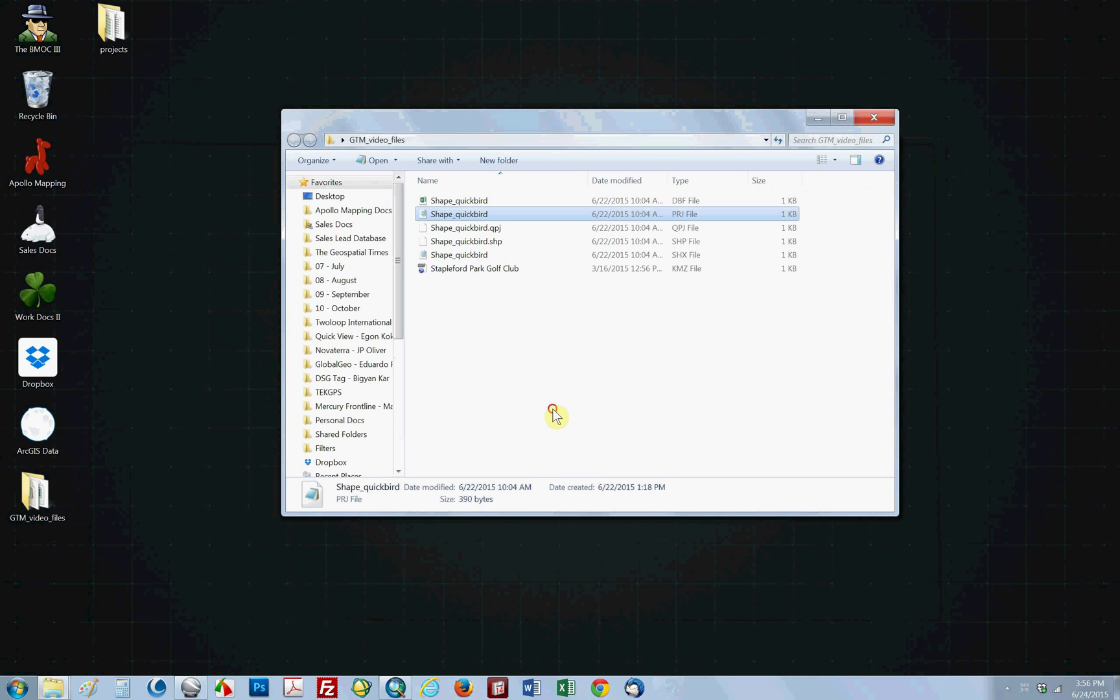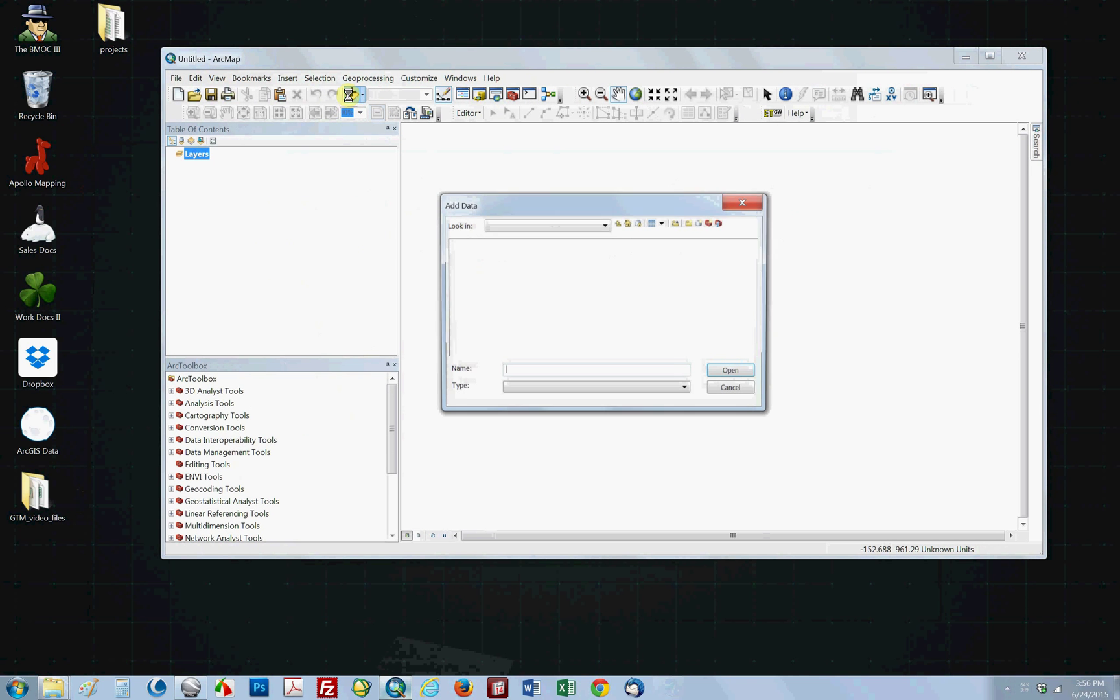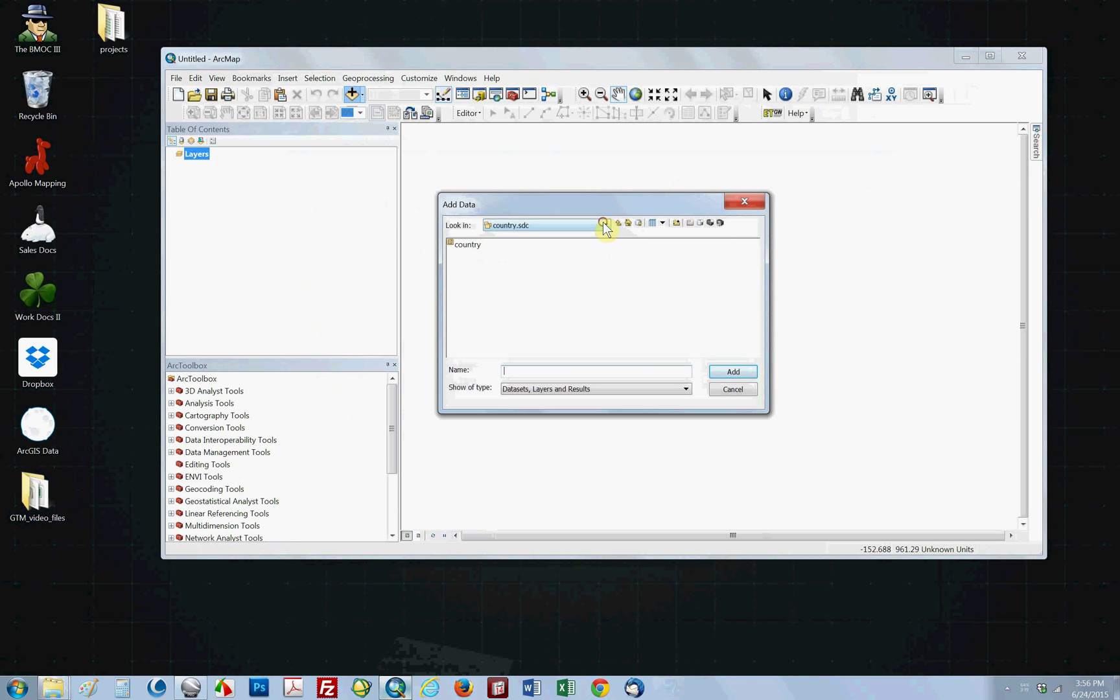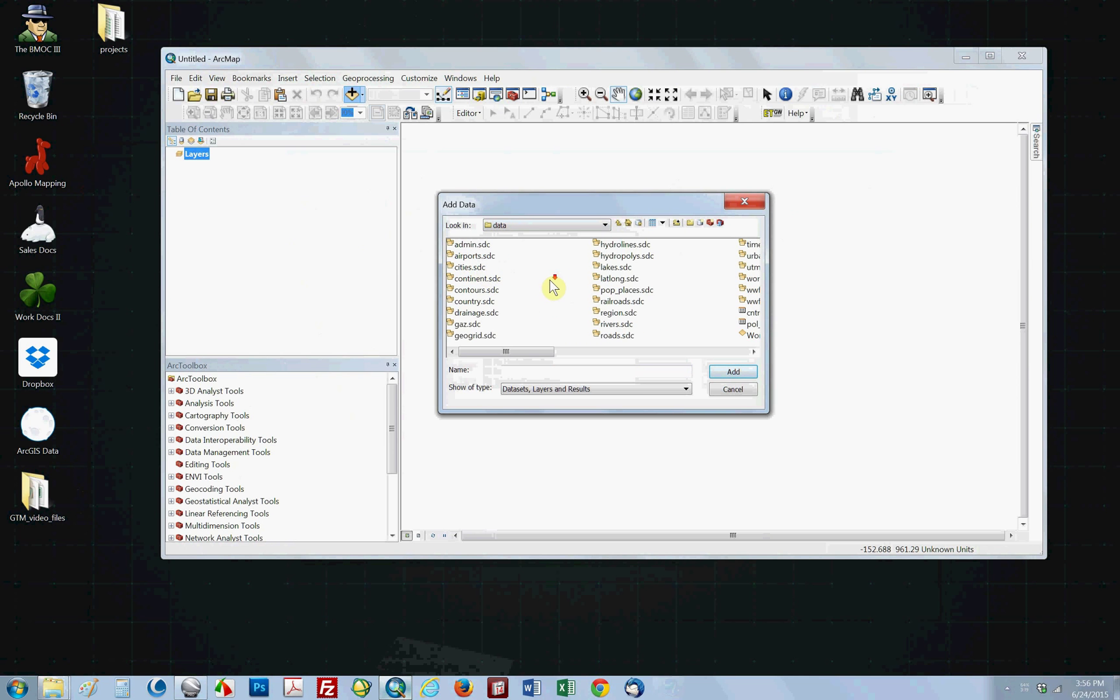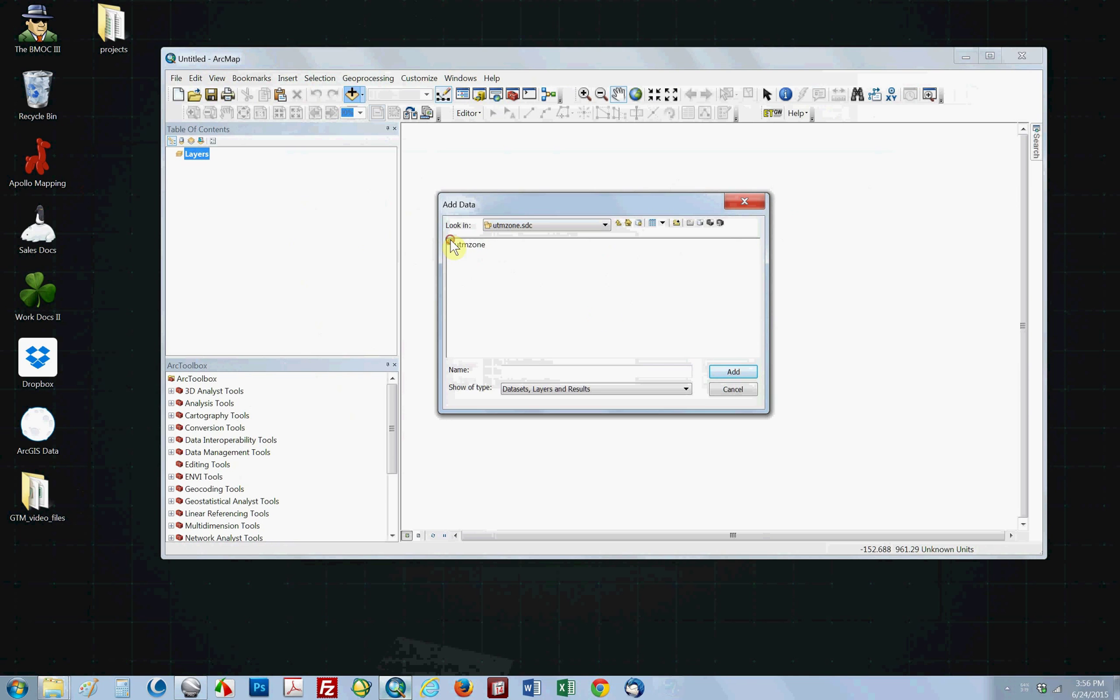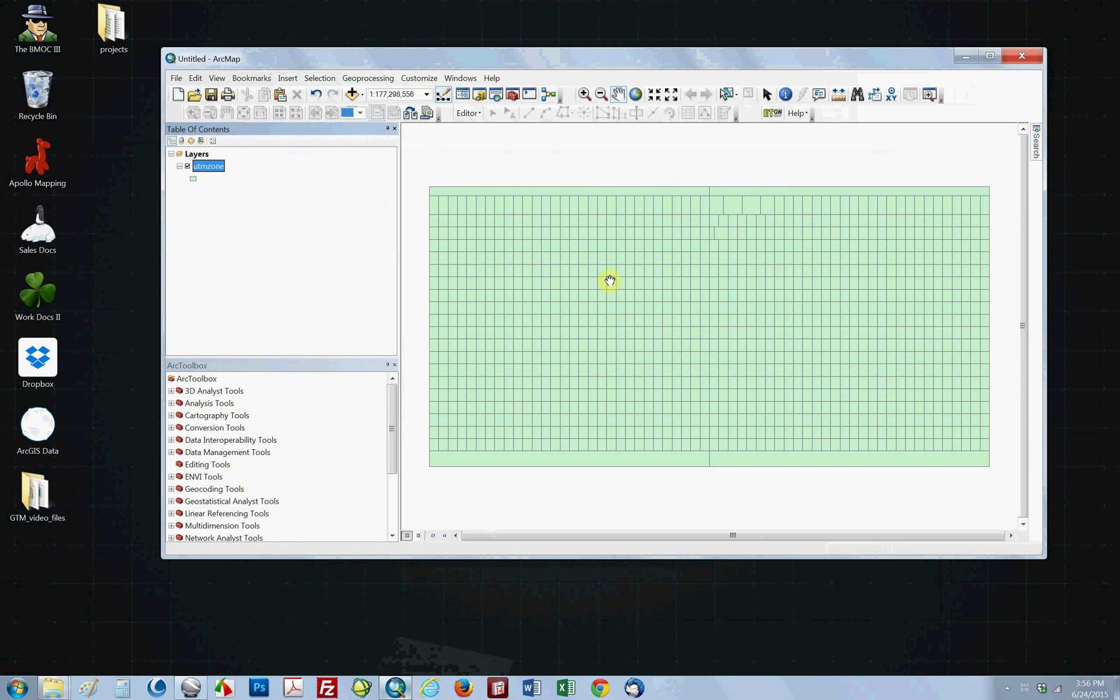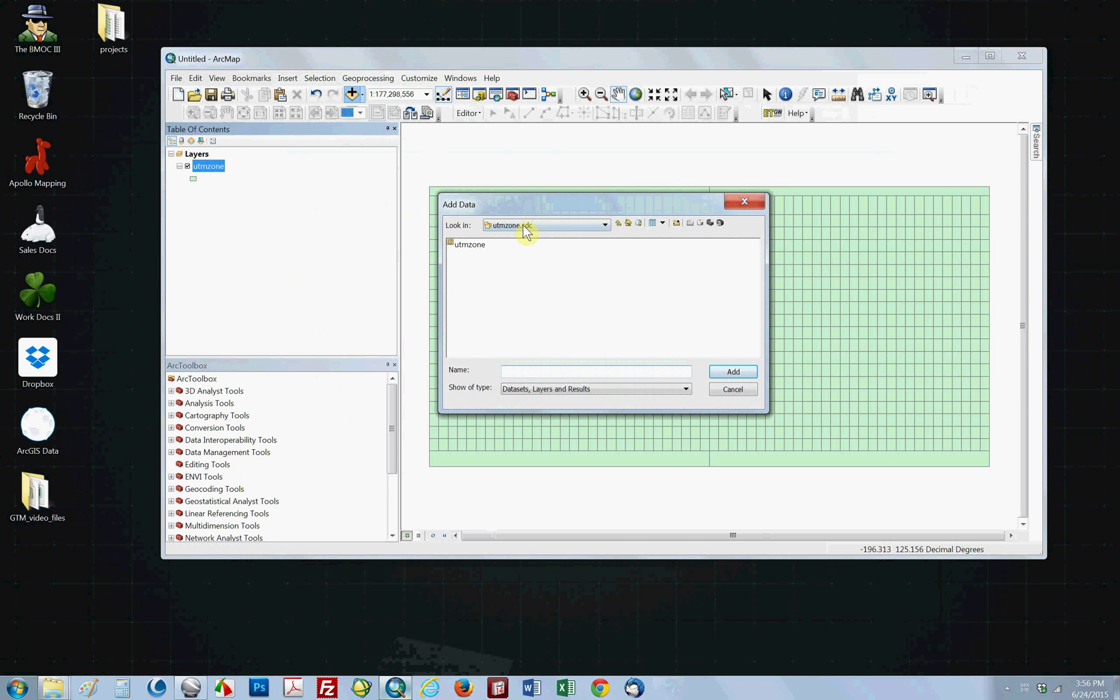Another way you could do it is you can load your data into ArcGIS, and you can load one of the files that comes with ArcGIS that shows you the UTM zones around the world.